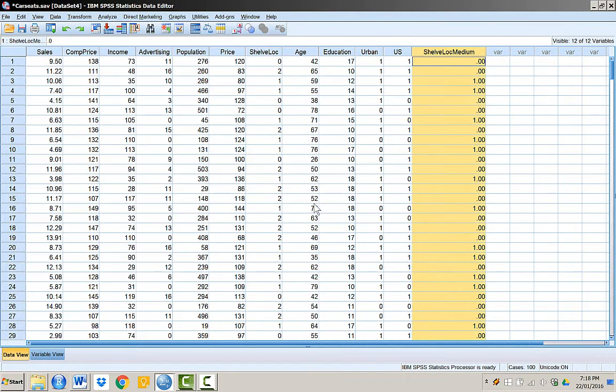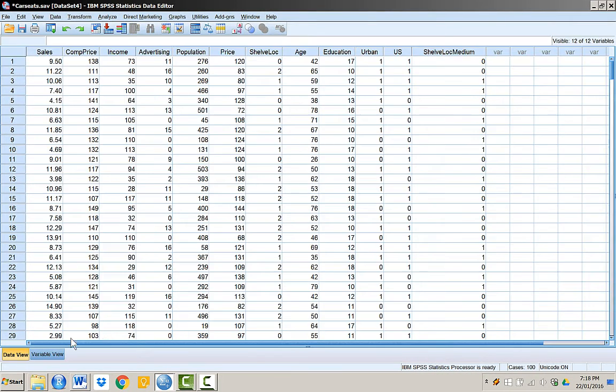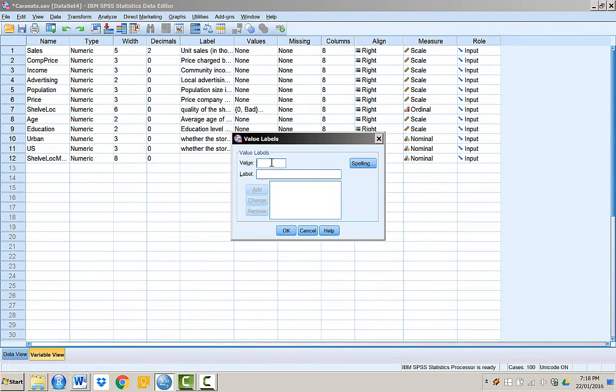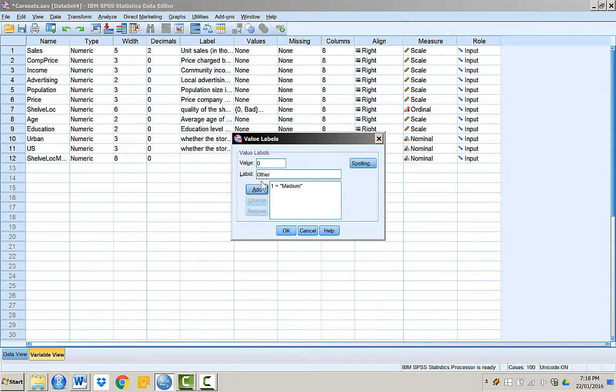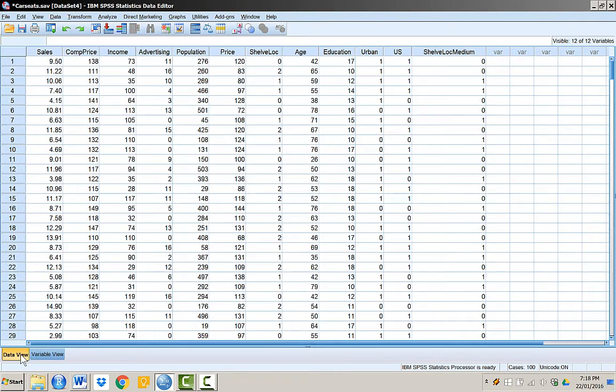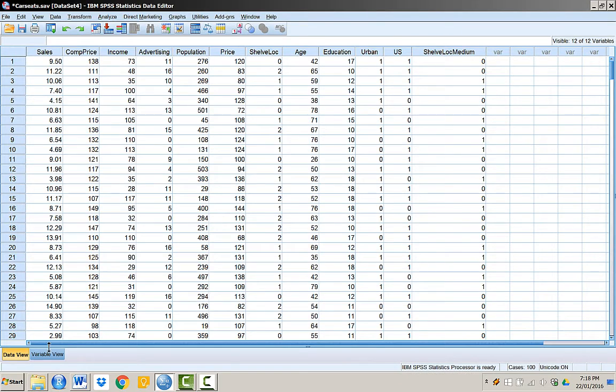Change the decimal places as you do not need two decimal places for this variable. Also assign the appropriate value labels in the variable view. In the data view, you can check the variable values by clicking the value labels button.